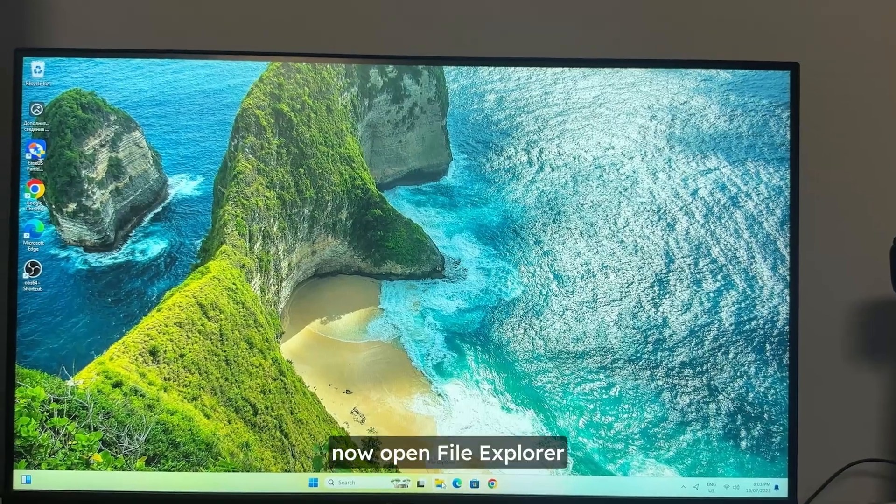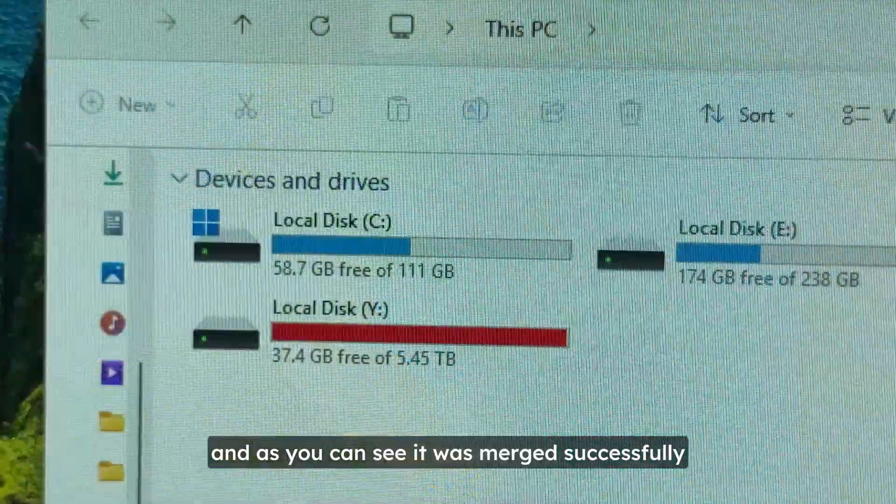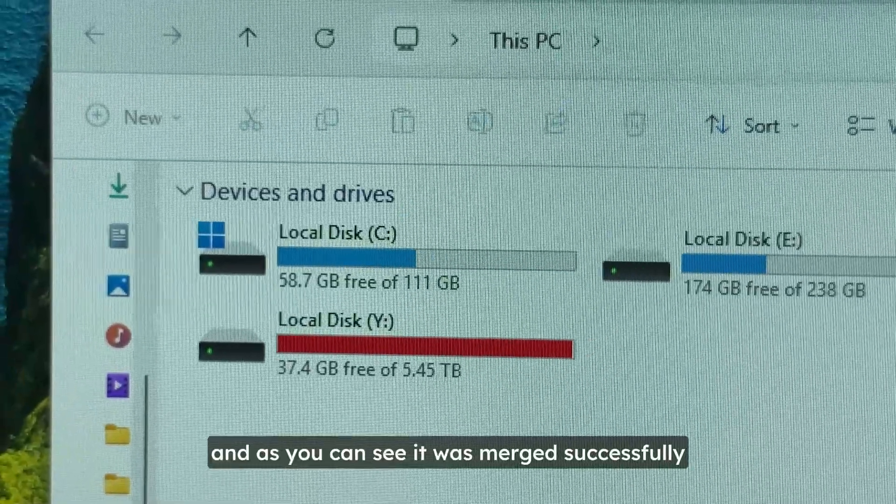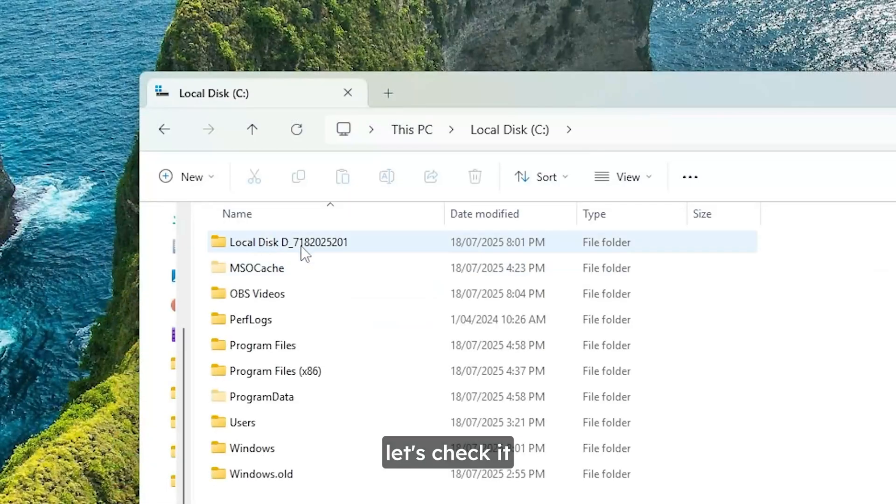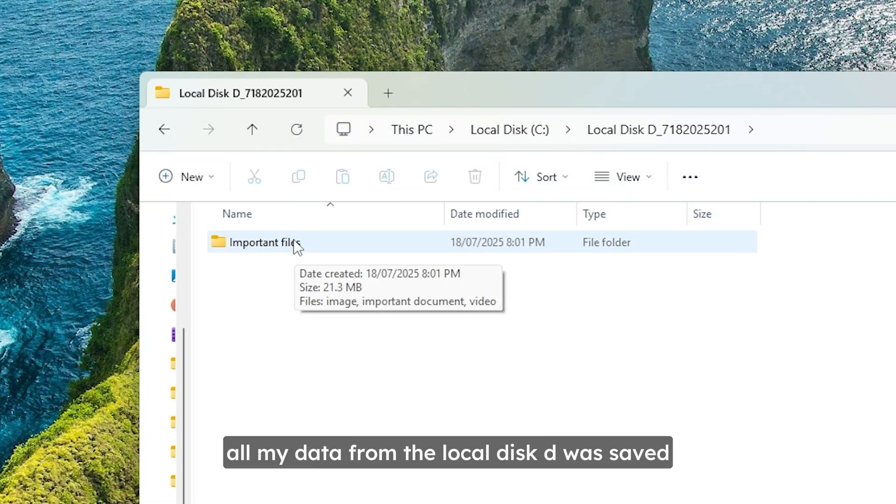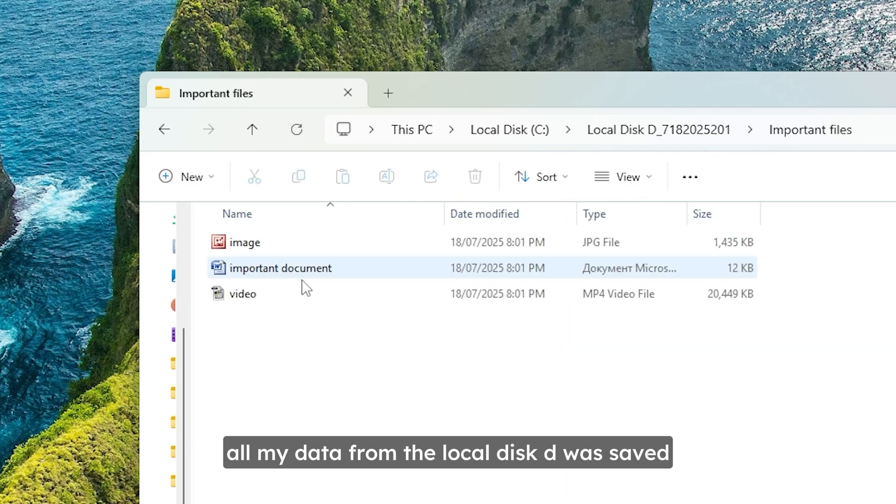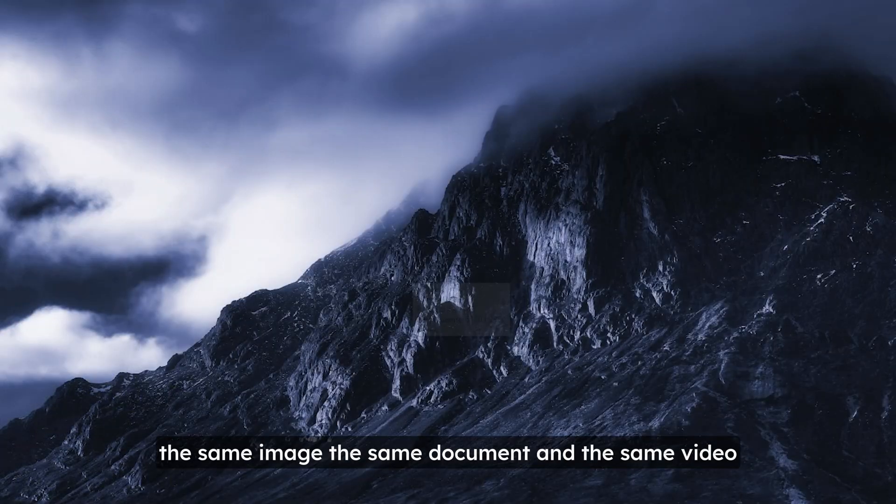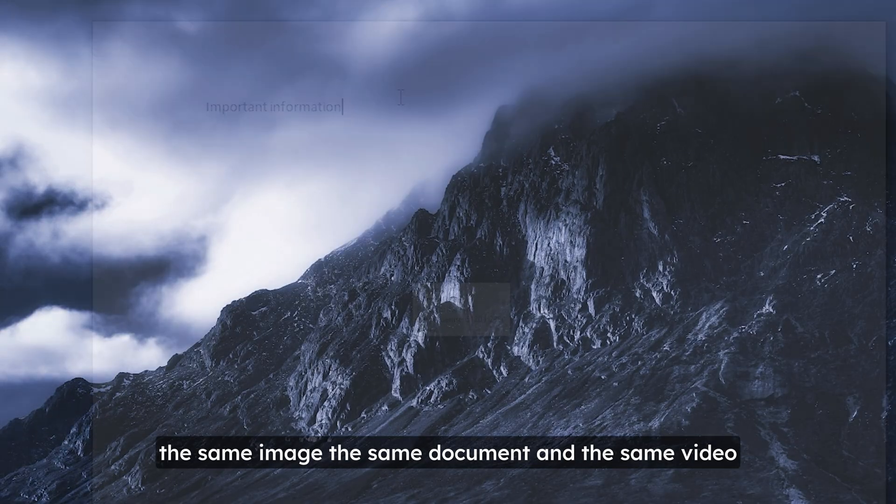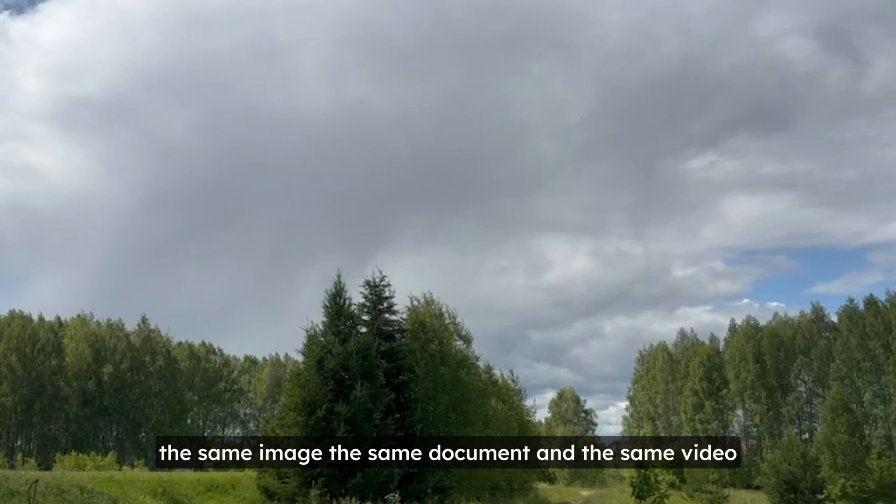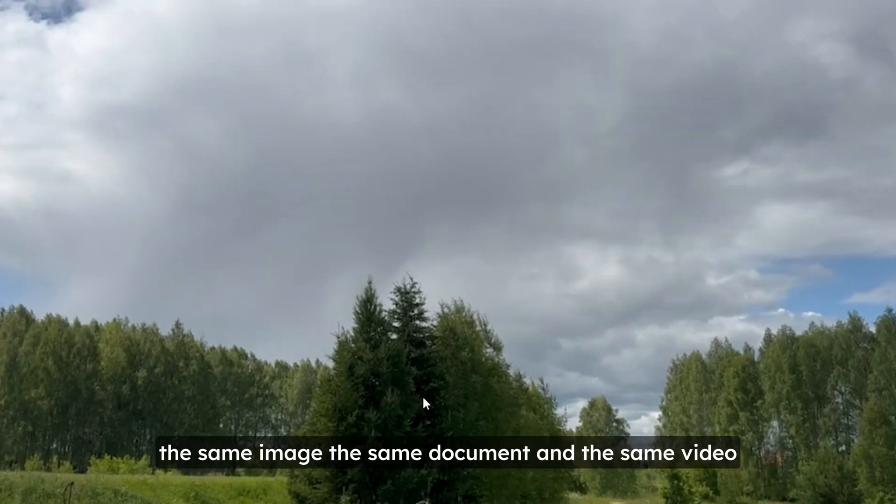Now open file explorer. And as you can see it was merged successfully. Let's check it and as you can see all my data from the local disk D was saved. The same image. The same document. And the same video.